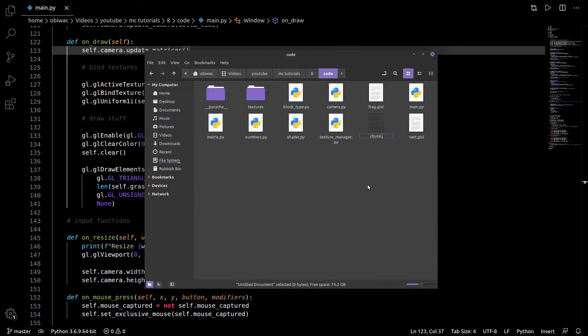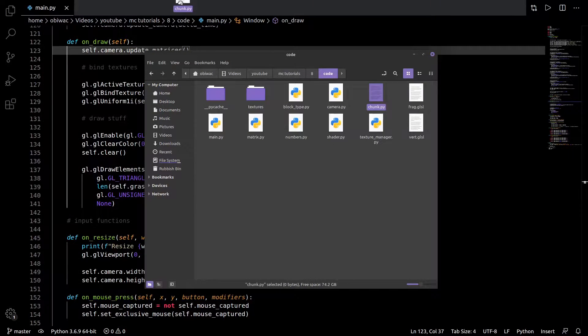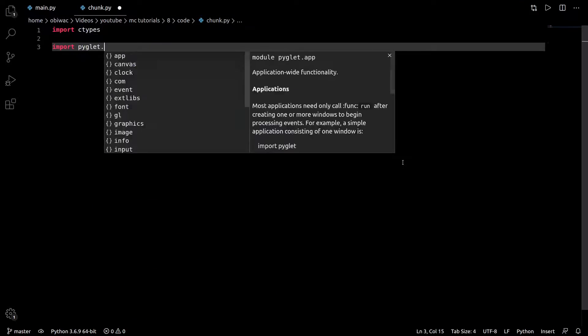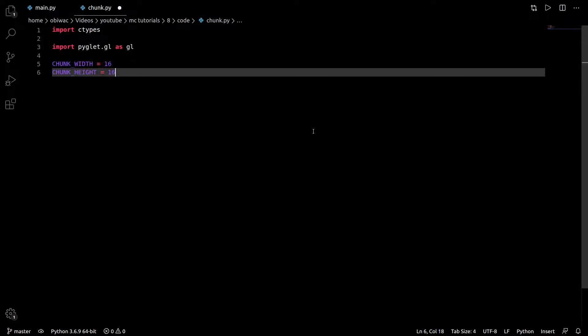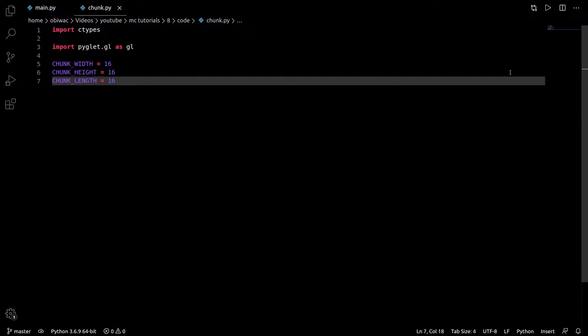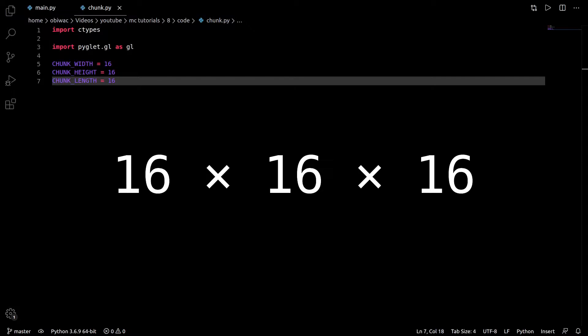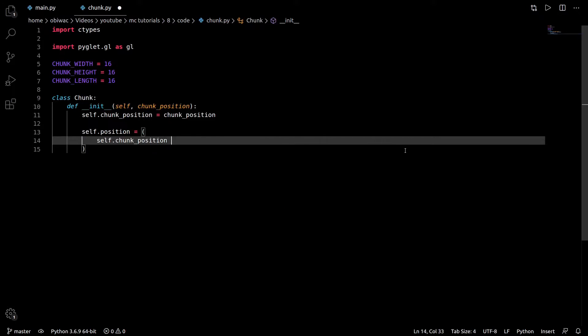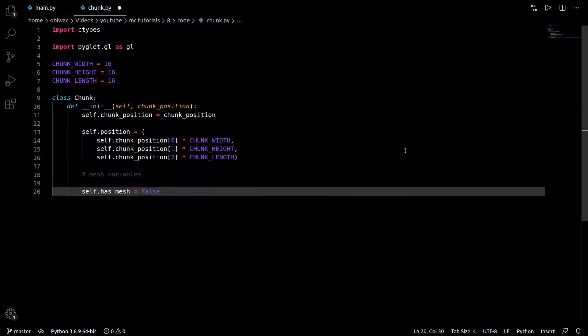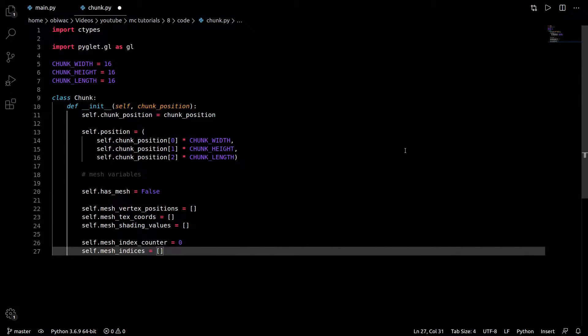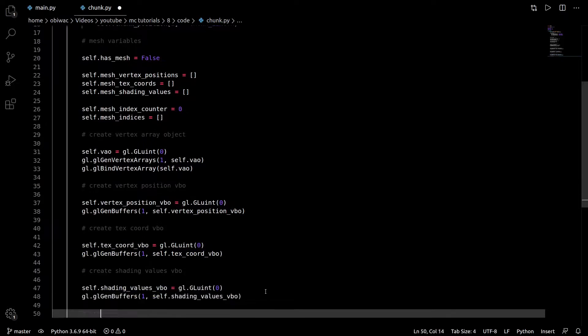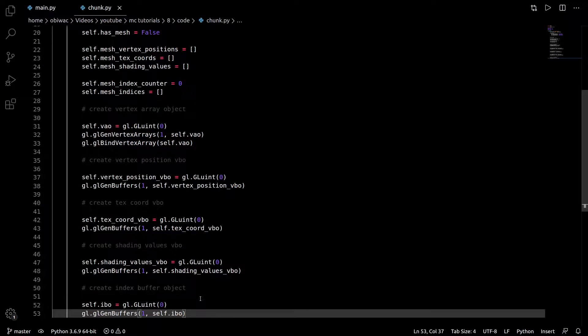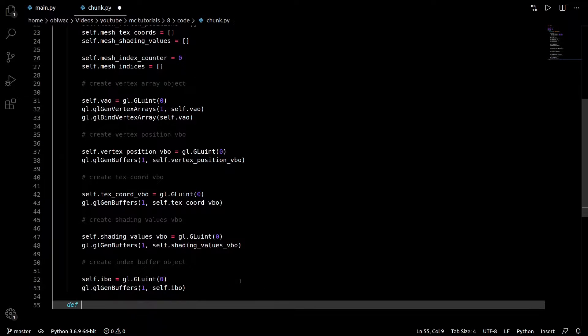I'm going to start by creating a chunk.py file, importing the usual, and creating three variables for the width, height, and length of each chunk in blocks. We'll see what impact different chunk sizes will have, but for now I'm going to leave it at 16x16x16 to compare with the previous example. So now the init function will take a chunk position argument and create a bunch of variables for holding the mesh data, and then create our VAO, all our VBOs, and our IVO, just like we did for the single block.